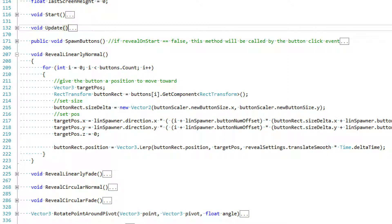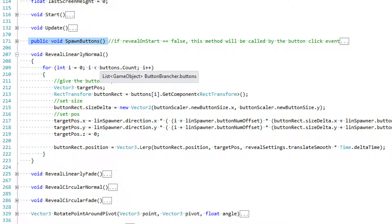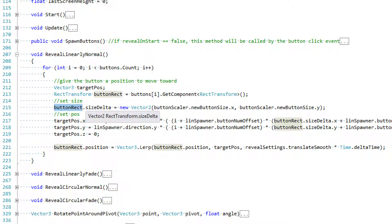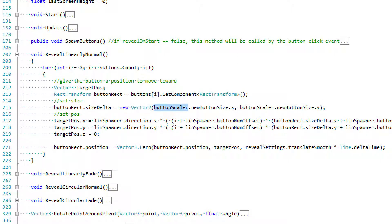In 'reveal linearly normal' we first loop through the buttons list, which was populated in the public void spawn buttons method from the previous tutorial. As we loop, we create a target position for each button — a Vector3 called target pos — and a RectTransform called button rect, which references the current button's rect transform component. We use button rect to modify the size delta, a Vector2 used to modify the width and height of our buttons. We pull this data from the button scalar class using new button size dot x and new button size dot y.